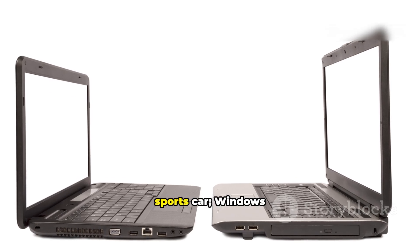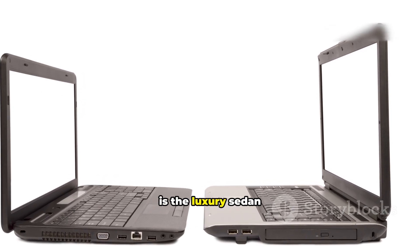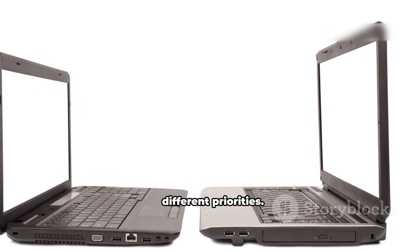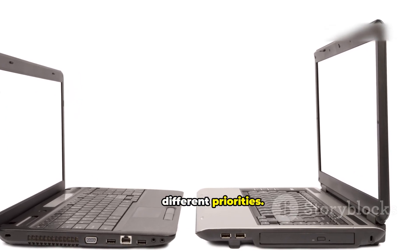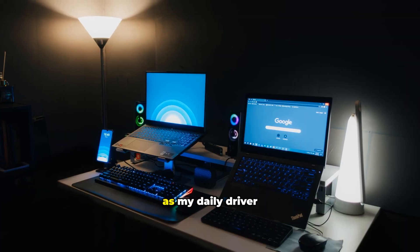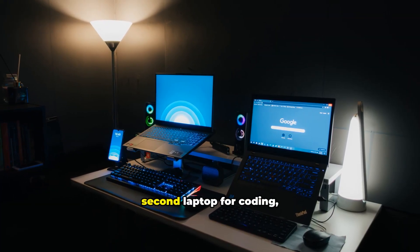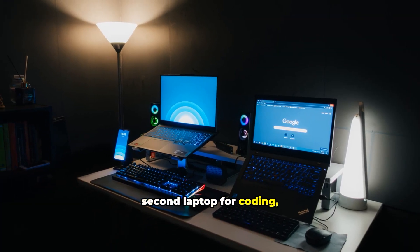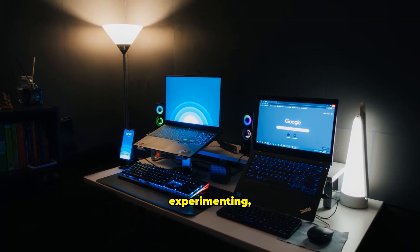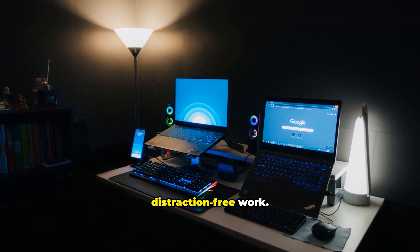Linux is the manual sports car. Windows is the luxury sedan. Different priorities. I'll keep Windows as my daily driver and Linux on a second laptop for coding, experimenting, and distraction-free work.